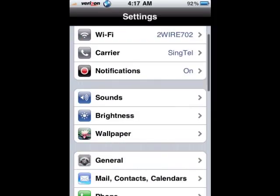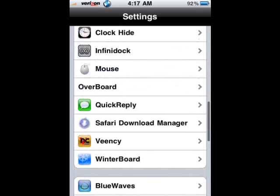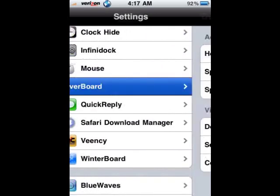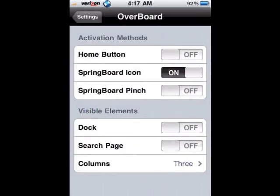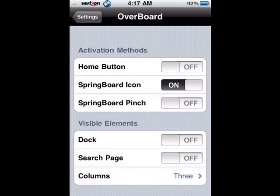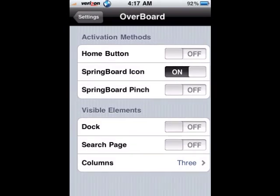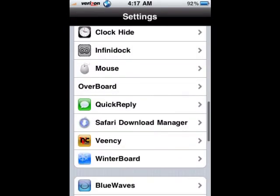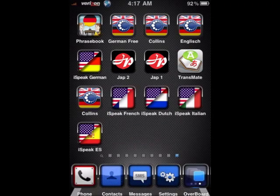Under Settings you can actually find Overboard, and you can have some options to play around with. Basically the Overboard app is for those of you, like me, who have many many pages — you can easily jump from one page to another.